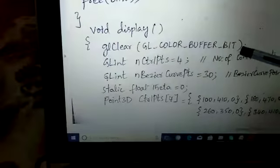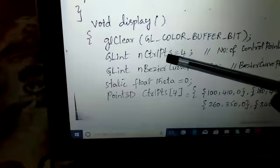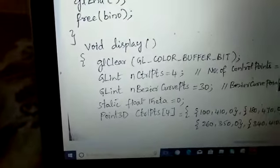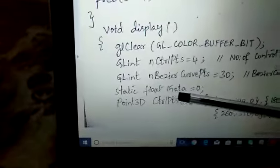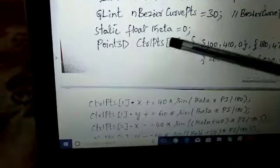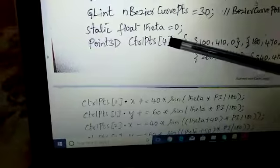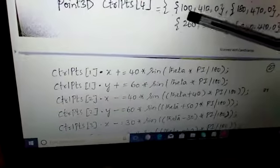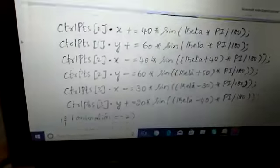The glut display function calls the display function. In the display function, we clear the GL color buffer bit. We set n control points as 4, and n Bezier curve points as 30, meaning 30 points are rendered for the curve. We have theta as a static value initialized to 0. We then provide control points with x, y, and z coordinates — different values give different kinds of curves. Here comes the animation part.